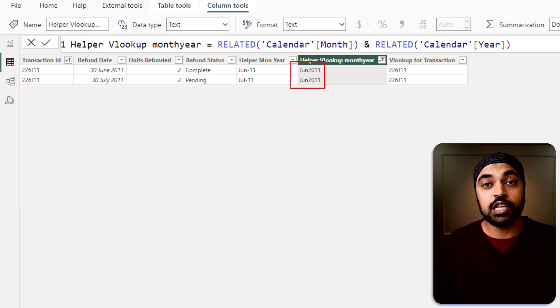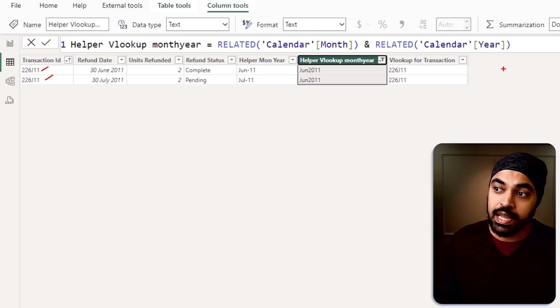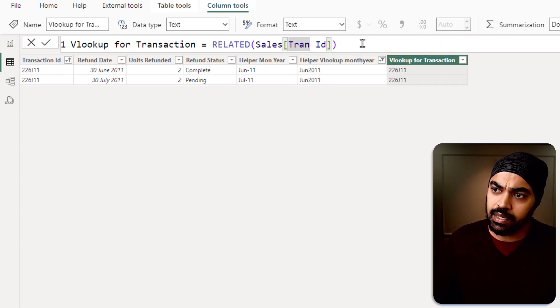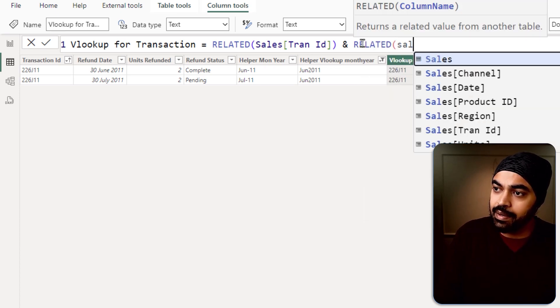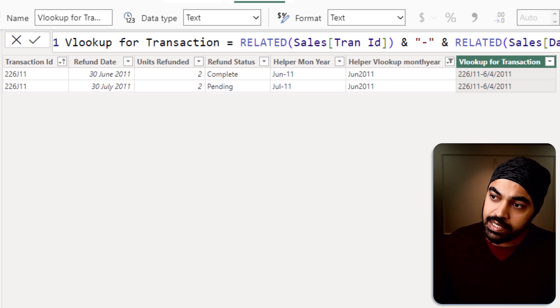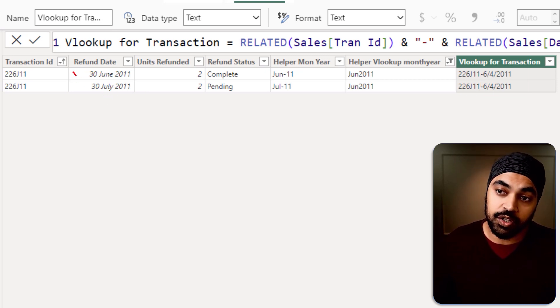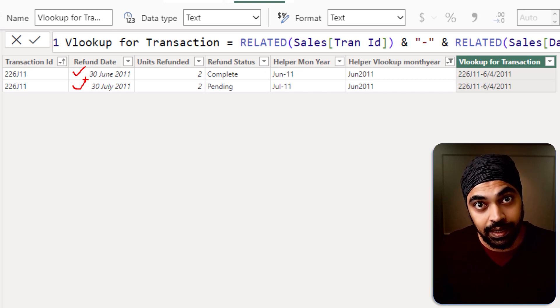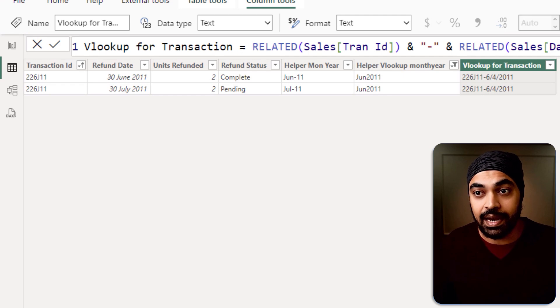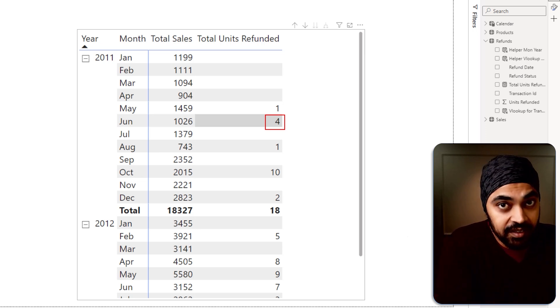Both transactions were sold in June, but they got refunded in two separate months. The first one was refunded on the 30th of June, and the second one was refunded on the 30th of July. That is the reason for the discrepancy. The number four represents units that got refunded which were sold in the month of June — they were not necessarily refunded in June, but they were sold in June. With this explanation, we've figured out what the problem is and how the relationships are propagating between the tables.